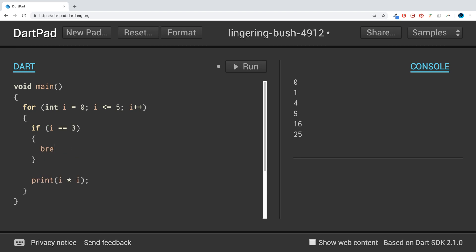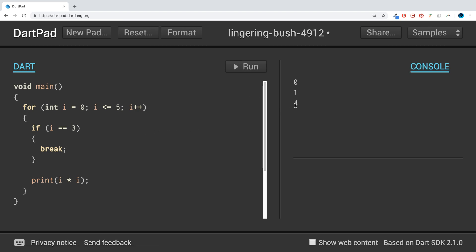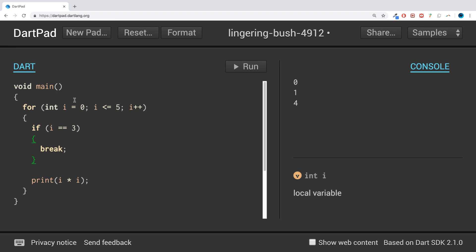So if we were to run that, it outputs 0, 1, 4. What's happening? We create this loop, starts at zero, runs all the way till we hit 5 including 5, and it's adding 1 at a time. So it says i equals 0 and we do this condition - does 0 equal 3? No, so we skip this code block, and it prints 0 times 0 which is 0.